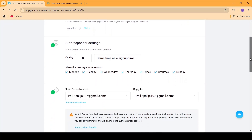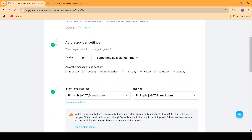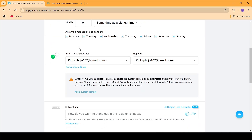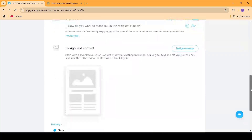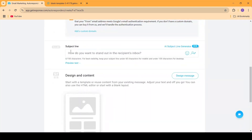I'm going to scroll down, and inside the autoresponder settings I'm going to be selecting Same Time as Sign Up, then Allow the Message to be Sent On. I'm going to be selecting all these weekdays, and then I'm going to be adding a From email and a subject line.